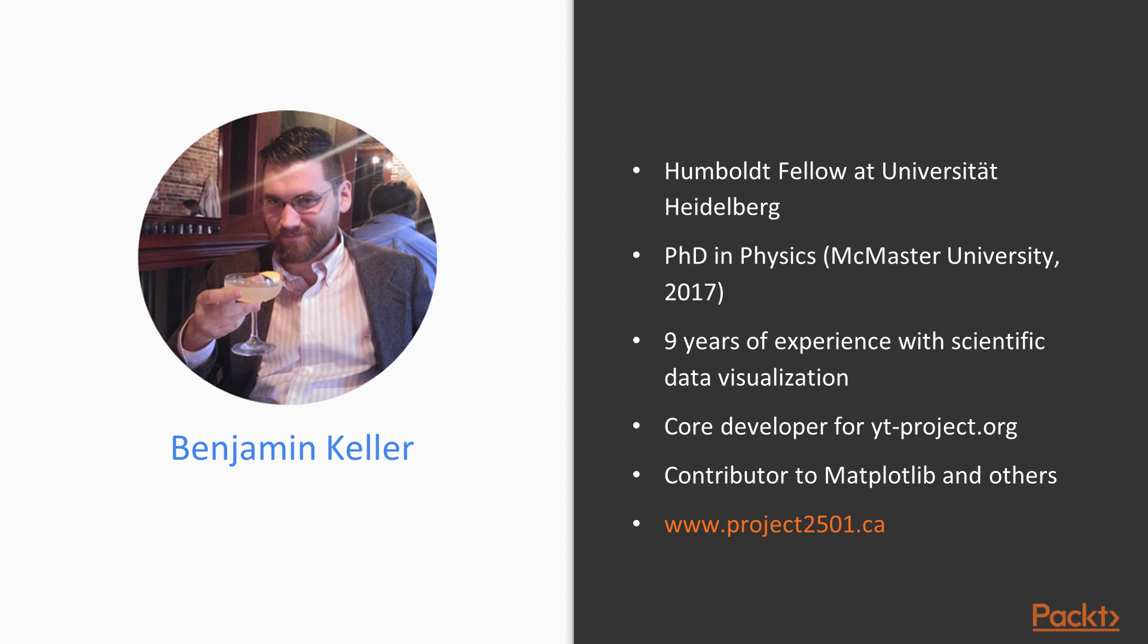Just to give you a little bit of background about myself, I'm a postdoctoral research fellow at the University of Heidelberg, and I've been working in the field of scientific research, particularly using the tools of scientific data visualization for about nine years now.